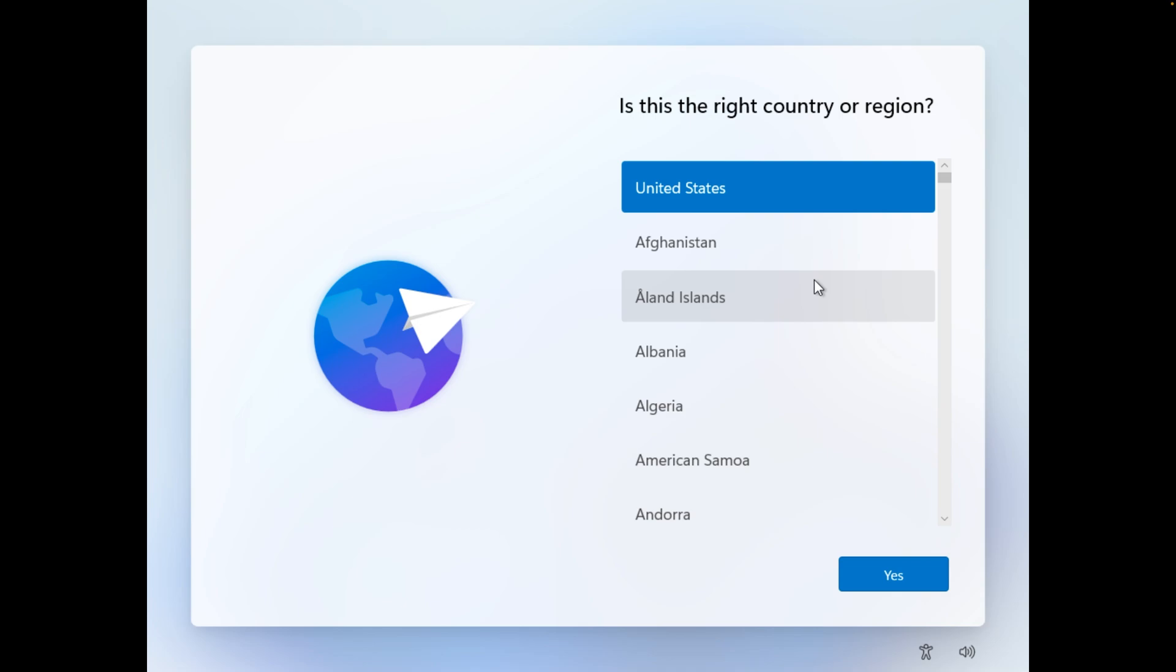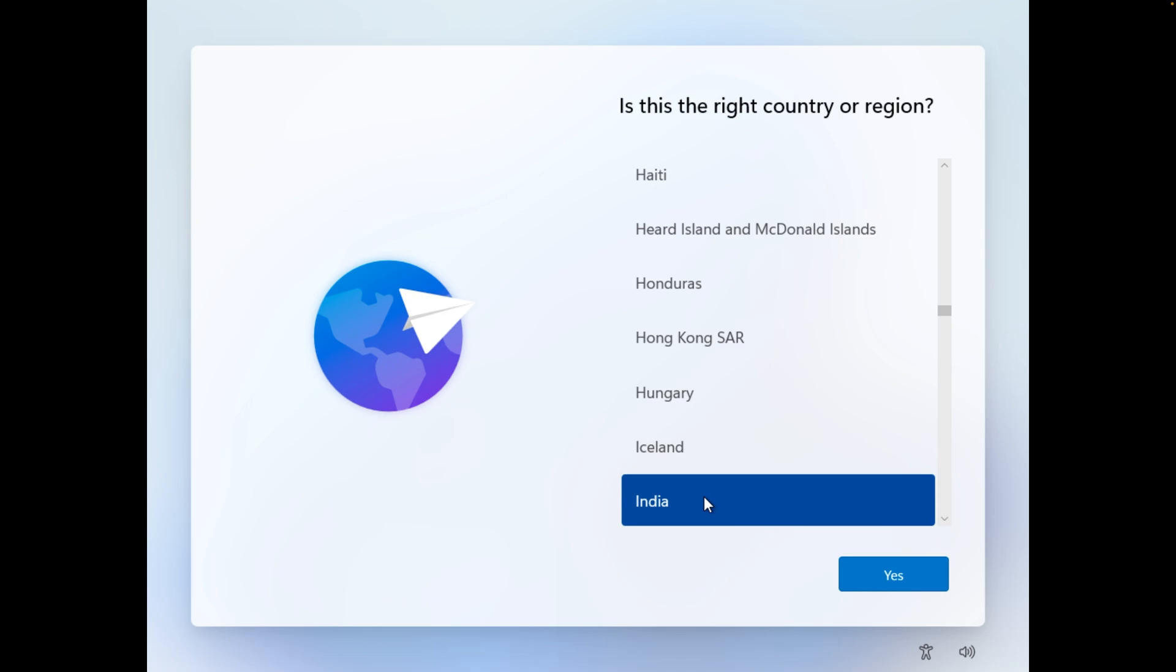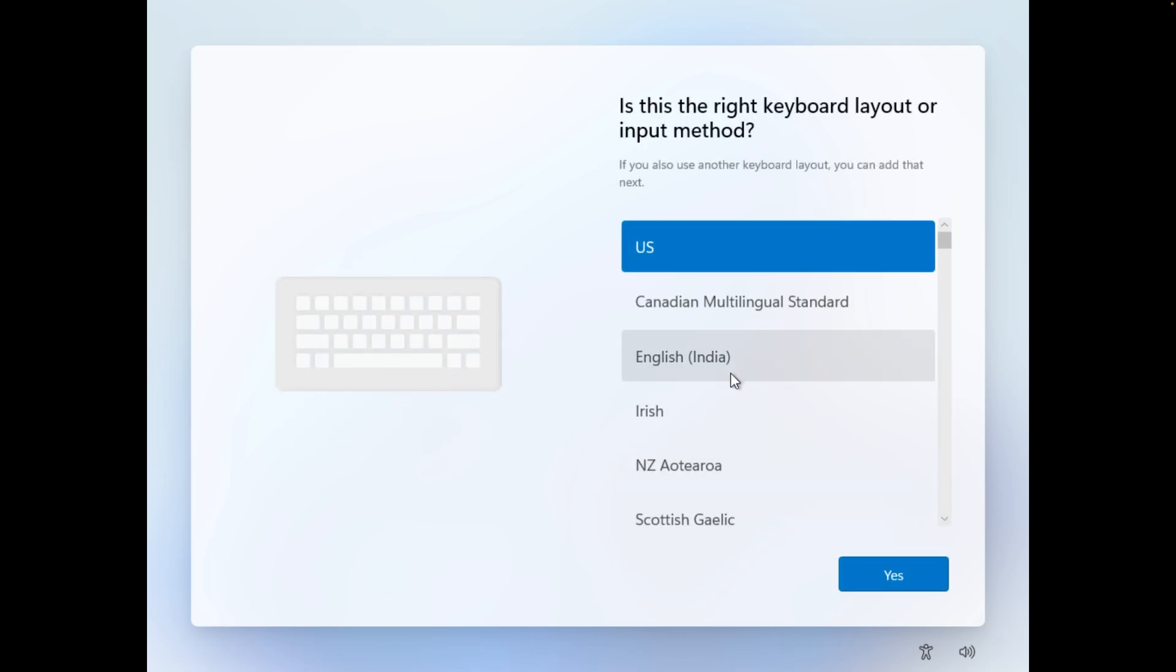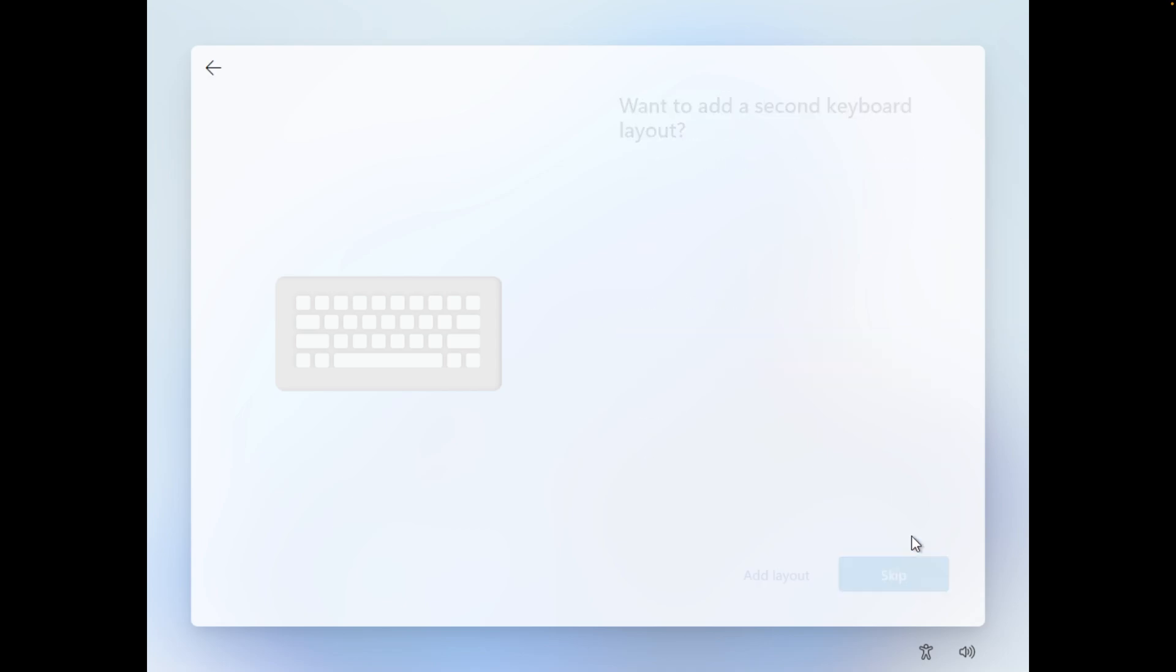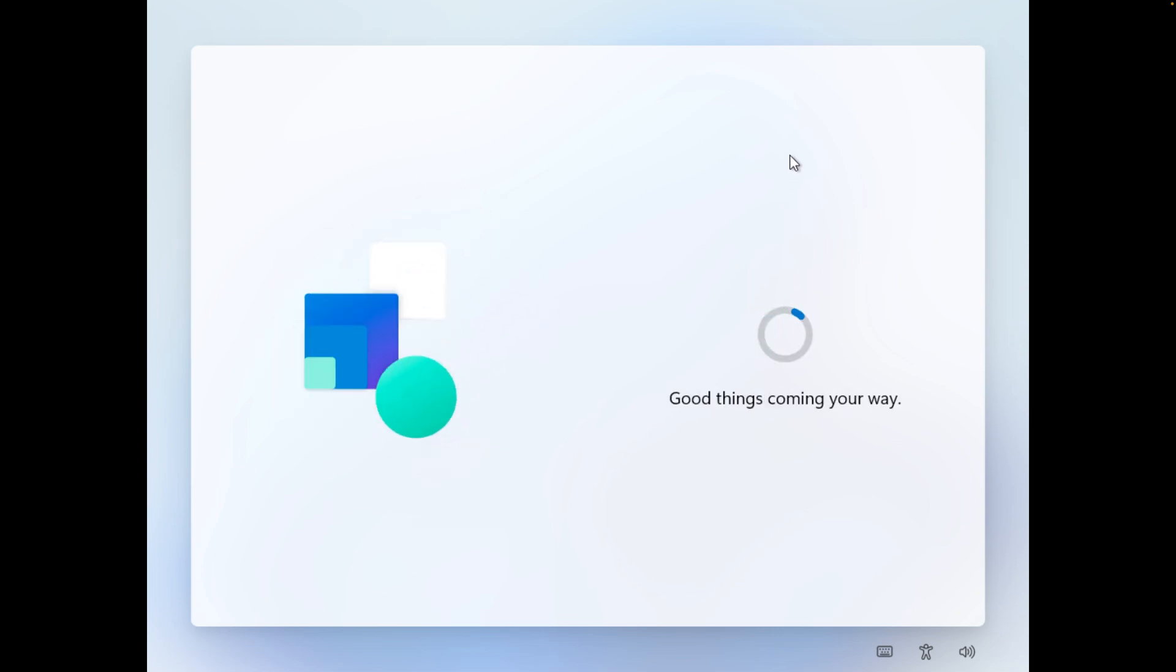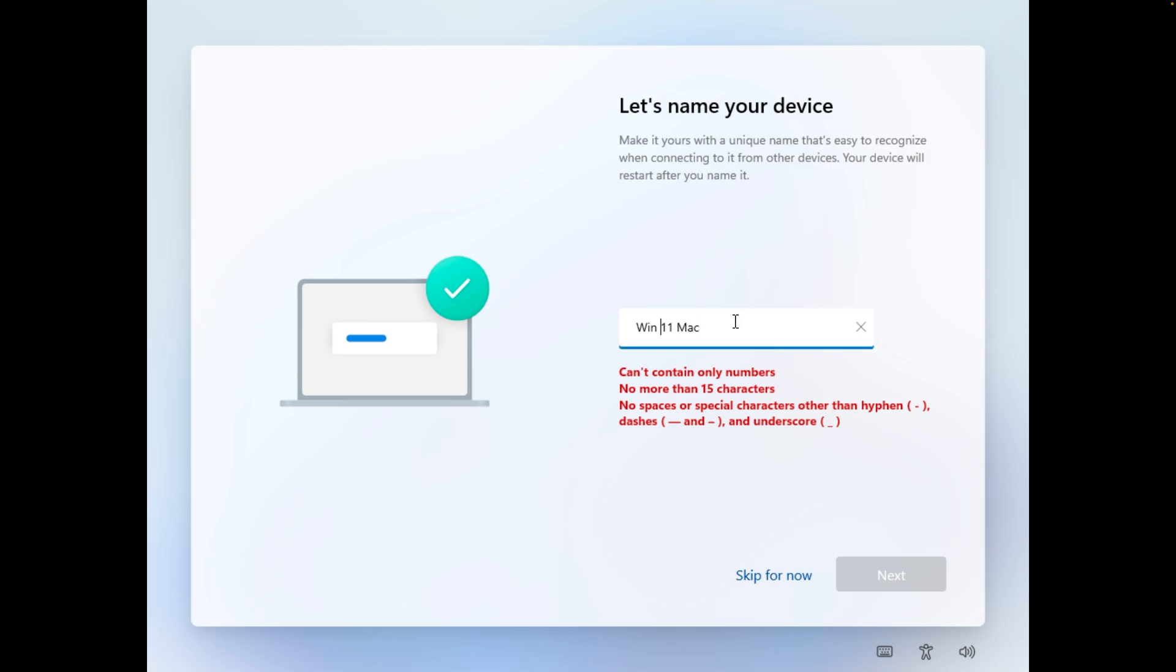Now after a long automated installation here we need to choose our country and region. I'm going to choose my country here and then the type of keyboard that I use. And if I want to add second layout I'm going to skip it. Now I'm going to give it a name, for example Win 11 Mac M2 Win 11 Mac. Now let's click here on next. Seems like I cannot add space so I'm going to add this hyphen here and then let's again click on next.